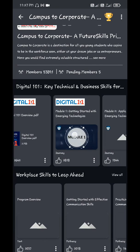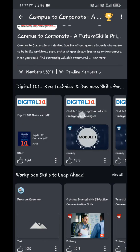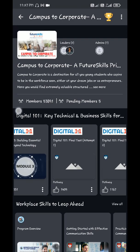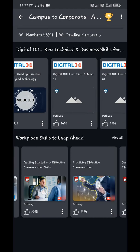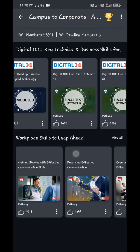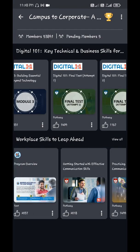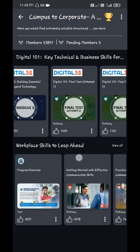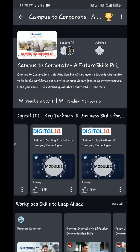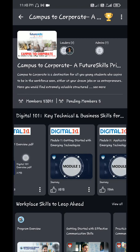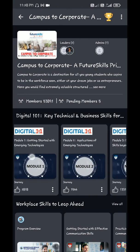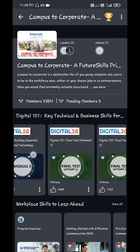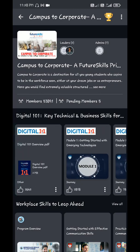You need to complete these three modules under Digital 101. Under Digital 101, you don't have to complete workplace skills. You just have to complete Digital 101: Digital 101 overview, Module 1, Module 2, Module 3. After completing all these three modules...